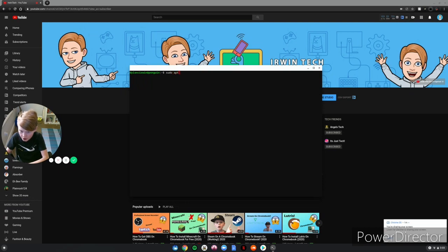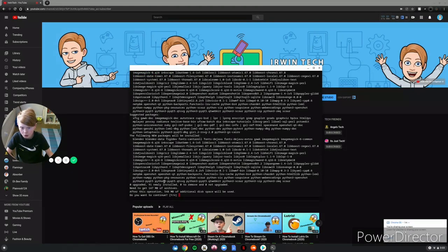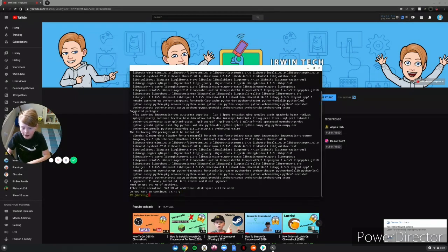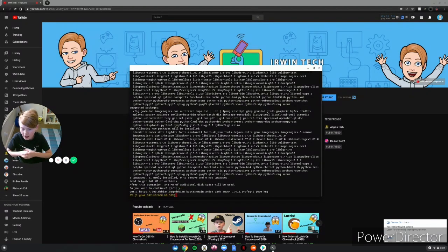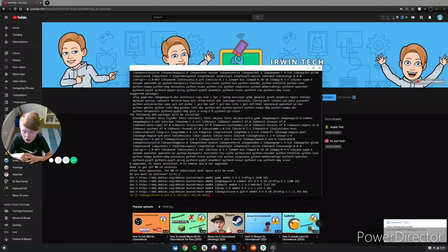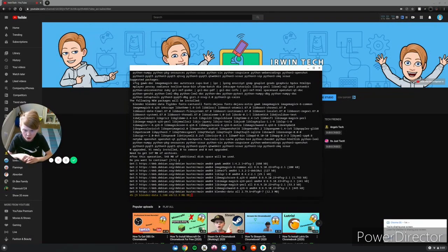Type sudo, then apt, then install, then openshot. Click enter and it's going to run that line of code. It'll say 'Do you want to continue?' Type Y and click enter, and this is going to install OpenShot on your Chromebook.